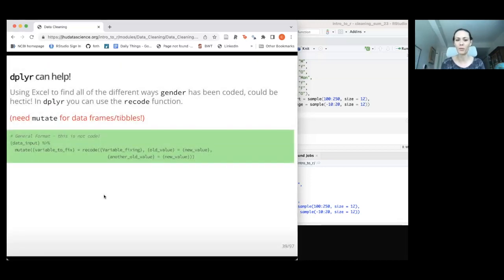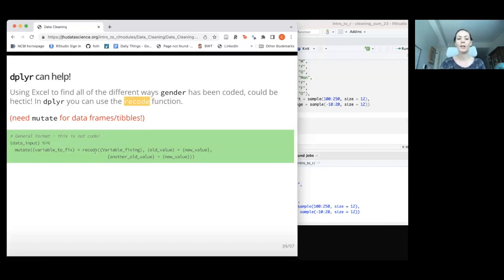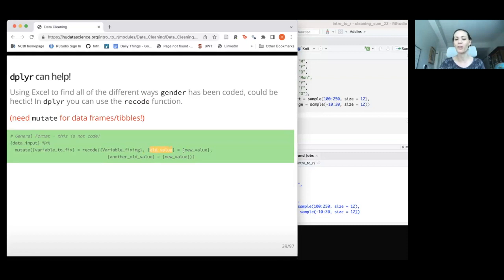The dplyr package comes to the rescue. If we tried to do this in Excel, it could take a lot of time and we might make mistakes. Mutate combined with the recode() function can be super helpful. The general format is: inside mutate, specify the variable you're trying to fix, then within recode() provide a bunch of old_value = new_value statements separated by commas. Note this is the opposite order from rename(). You don't have to have quotes on the original values, but you do need quotes around the new values.